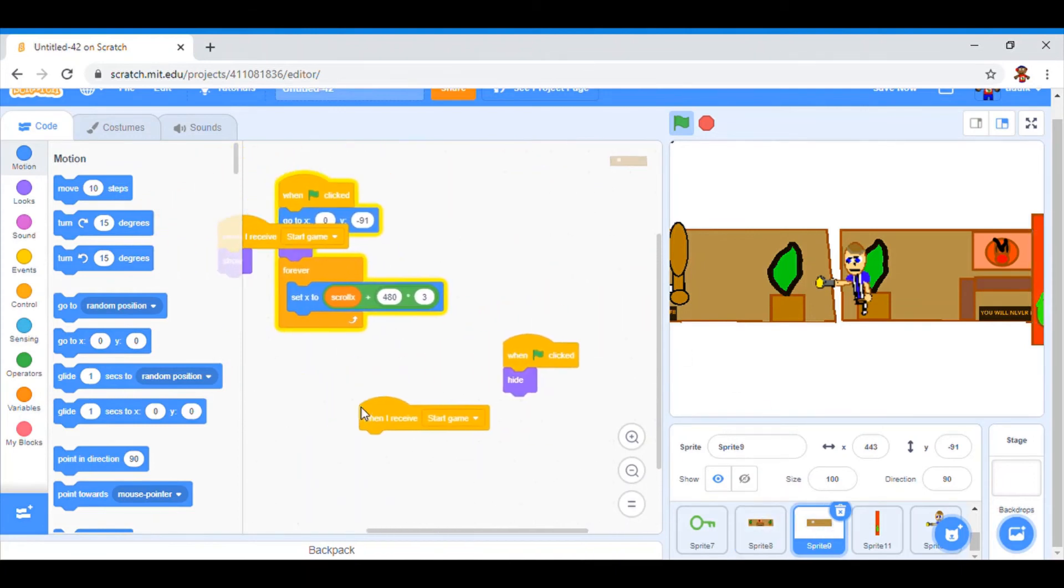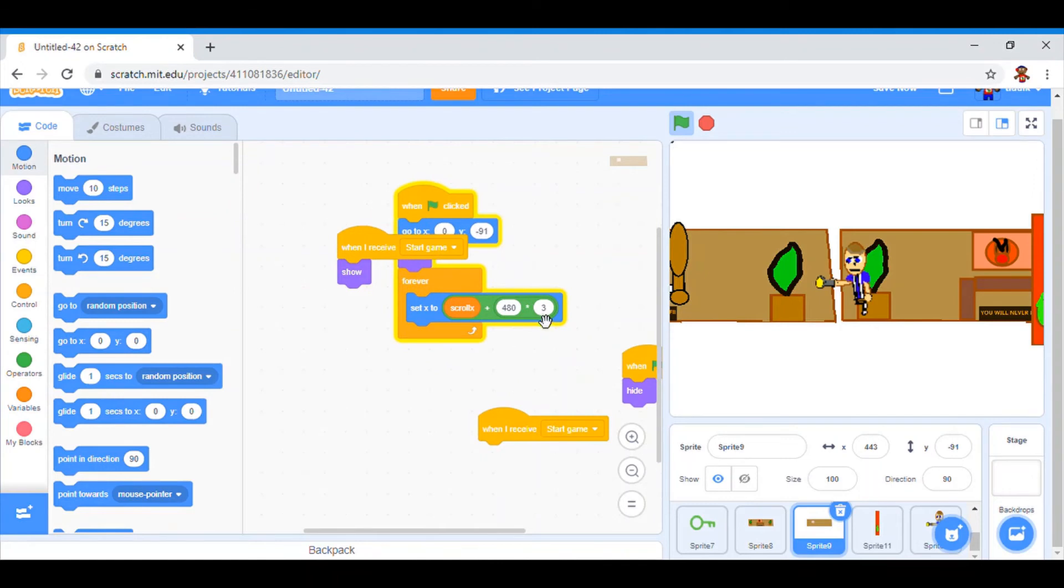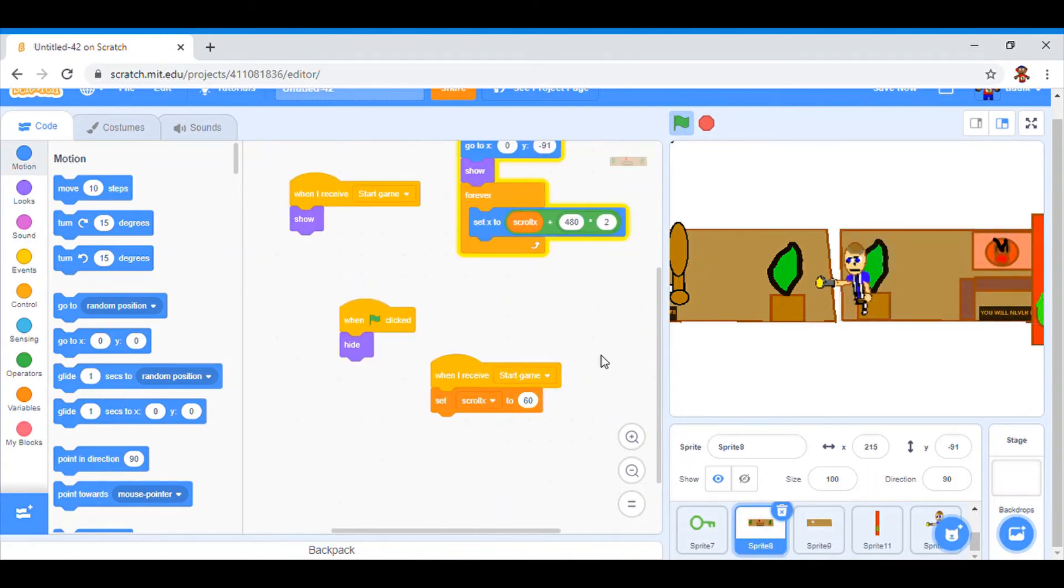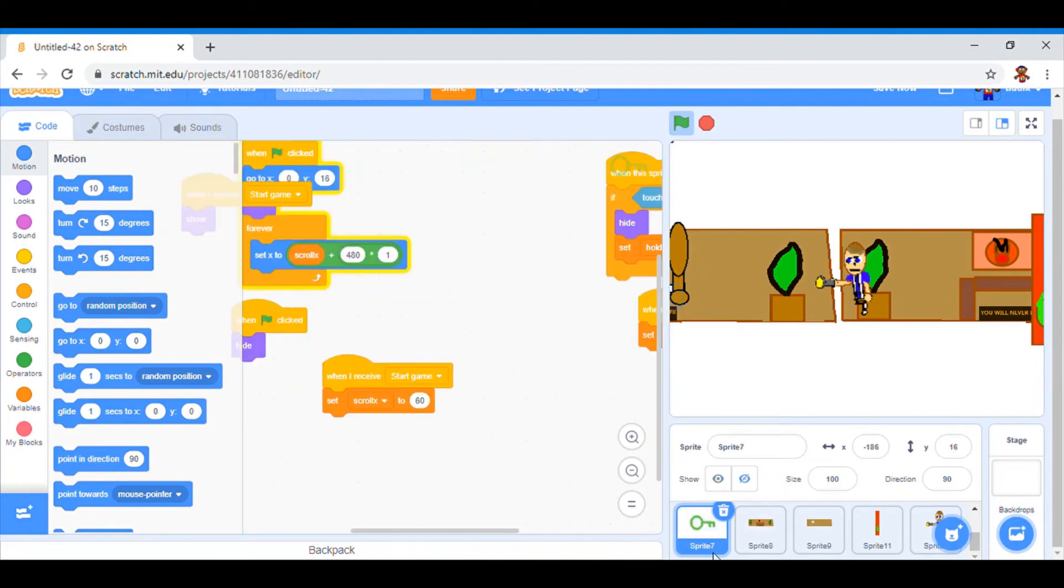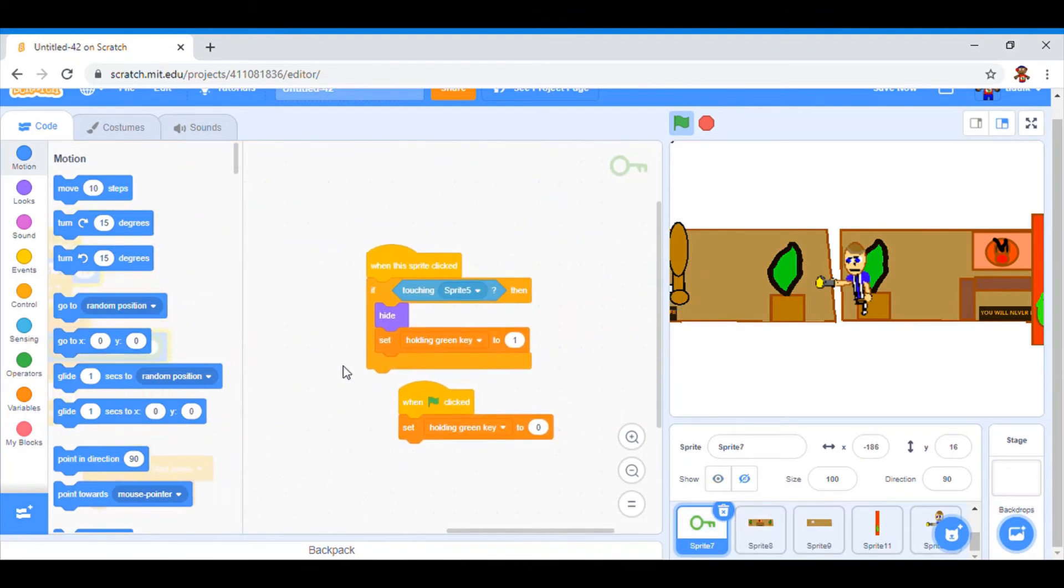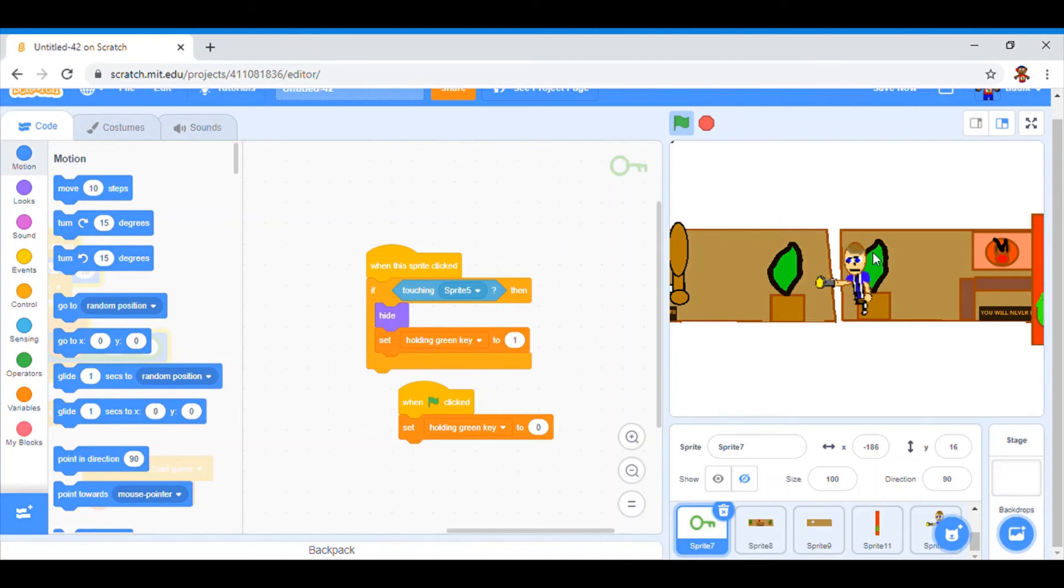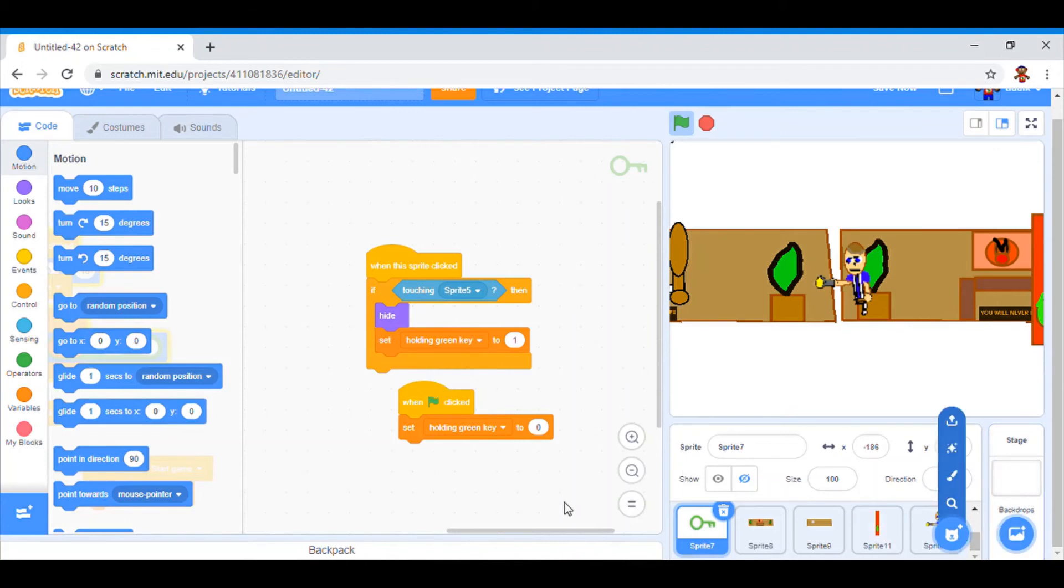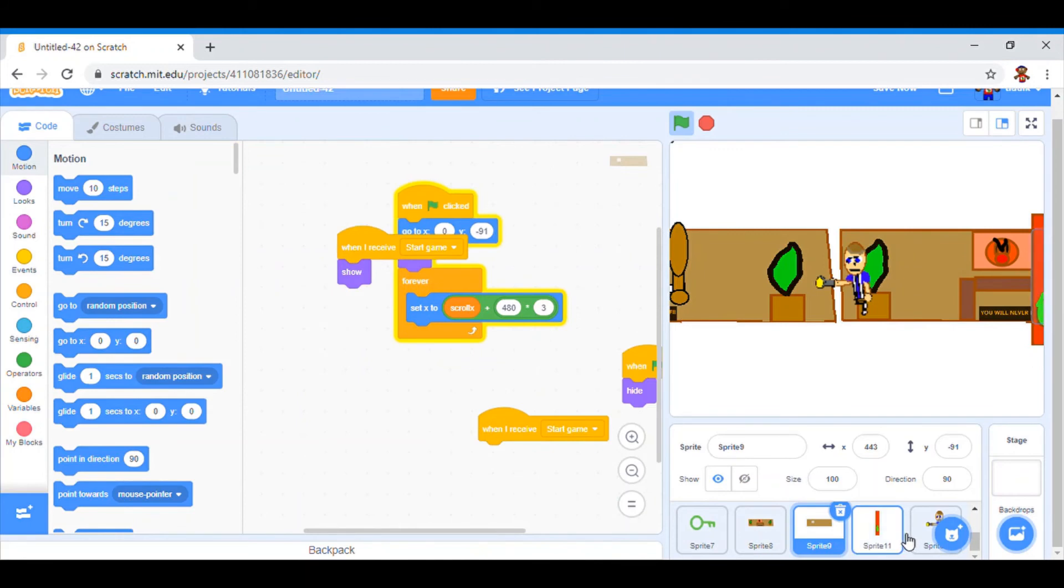The same for all these sprites, except I put a different number for each of the parts of the house. And the key, it uses senses. So, when this sprite is clicked, if it is touching our little player dude here, it will hide and it will say that our keys will be held. So that means we can go through the door. And, so that at the start of the game, it says holding green key equals zero. So, that's about all for that.